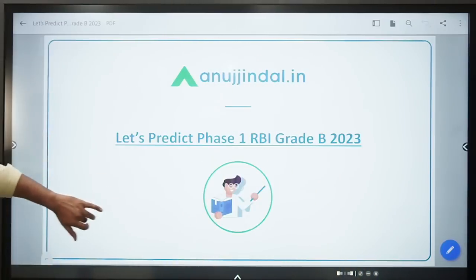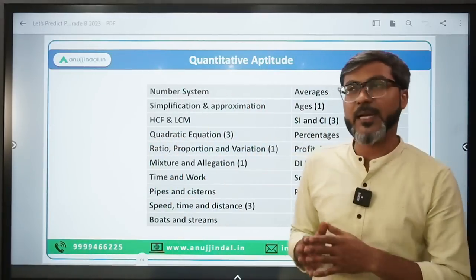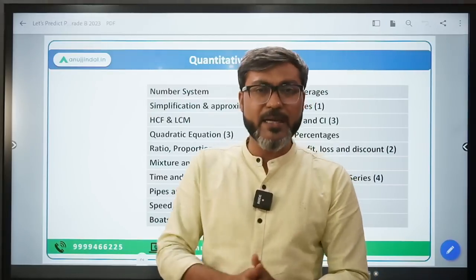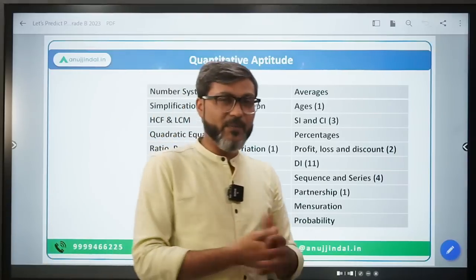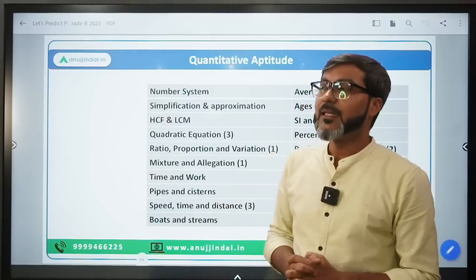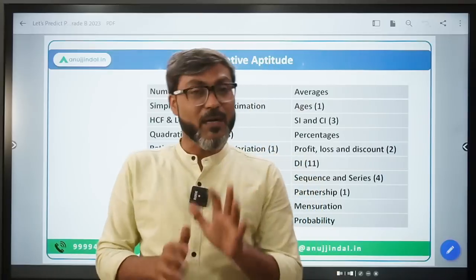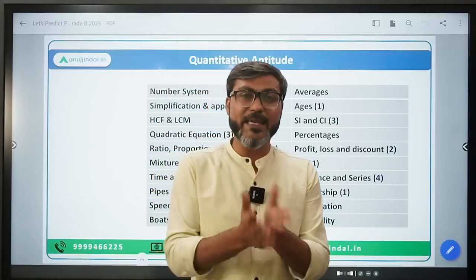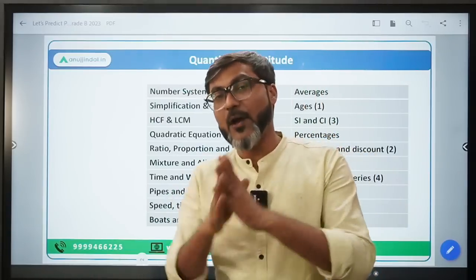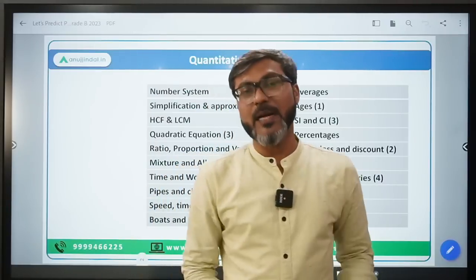Let's start with quant - the quant section is too much difficult. Last year I went for collecting the questions from the actual RBI exam, and I tried to solve some questions of quant. Believe me, I am a science background student, I'm a Physics Honours, but the smoke came out - that's how difficult the questions were. Quant is too difficult, but if you are conceptually strong you will definitely be able to tackle the questions.